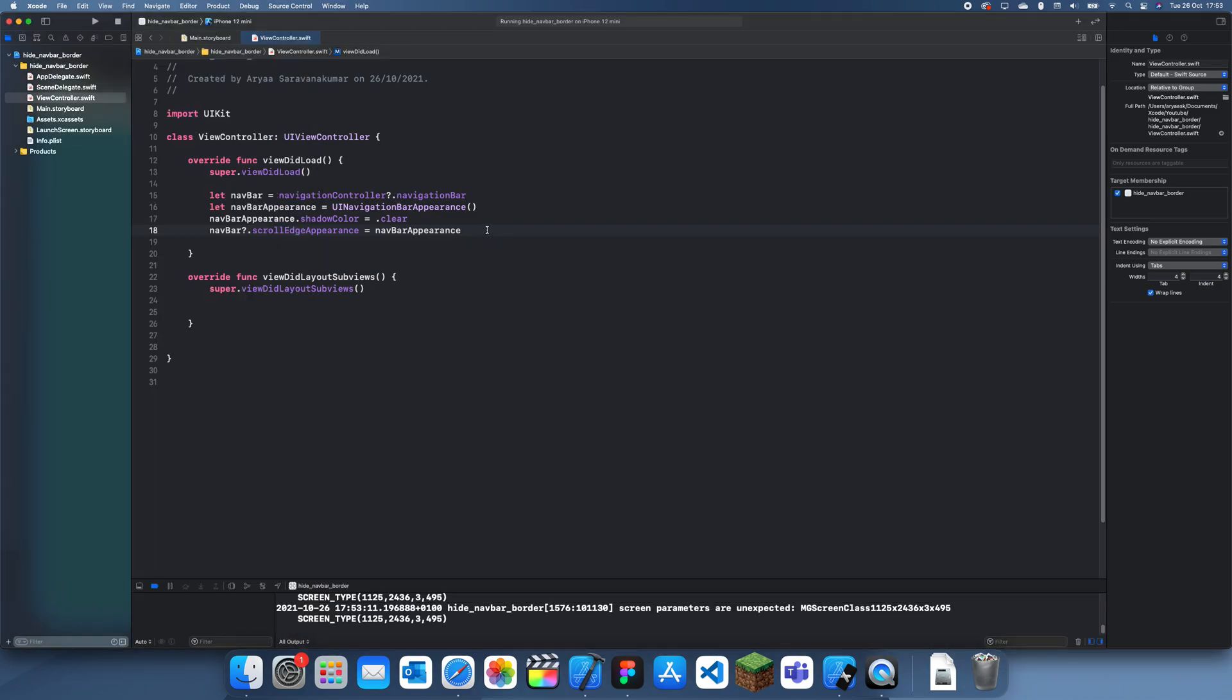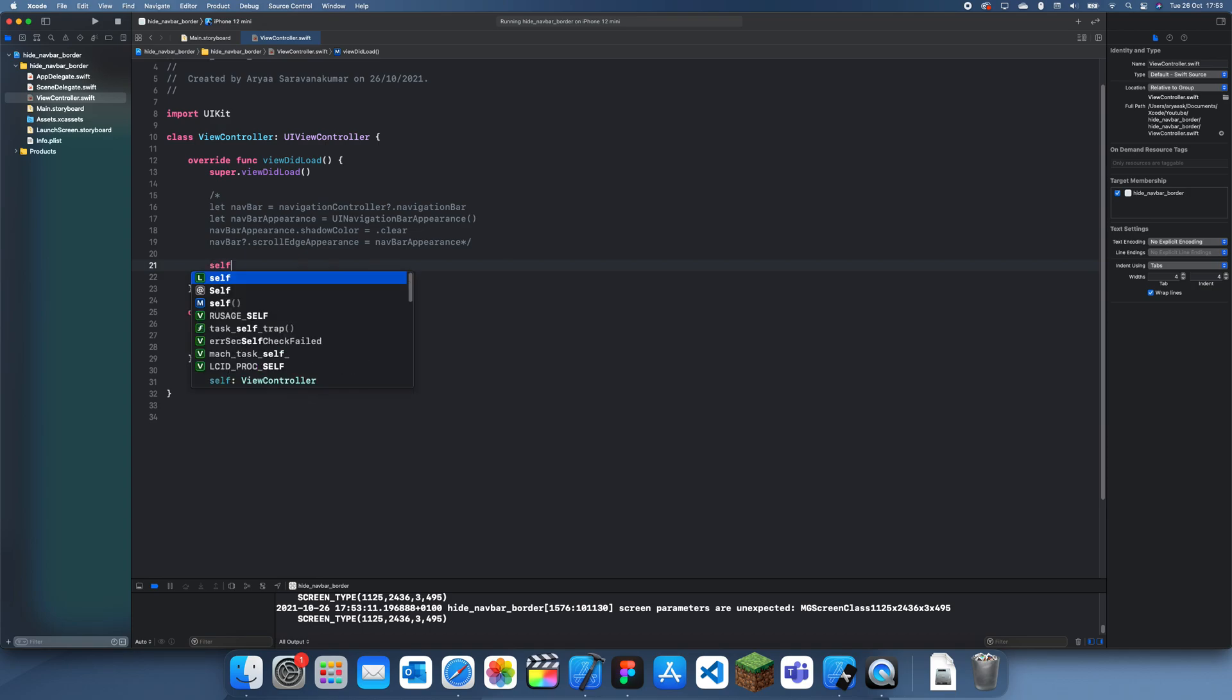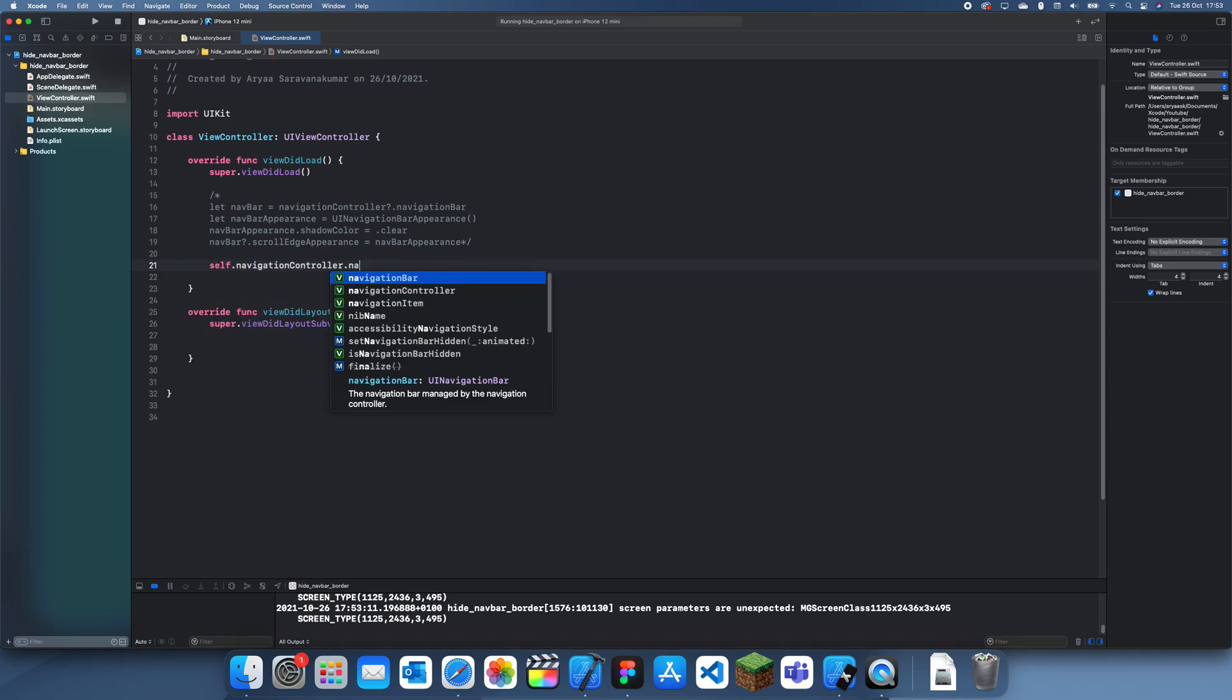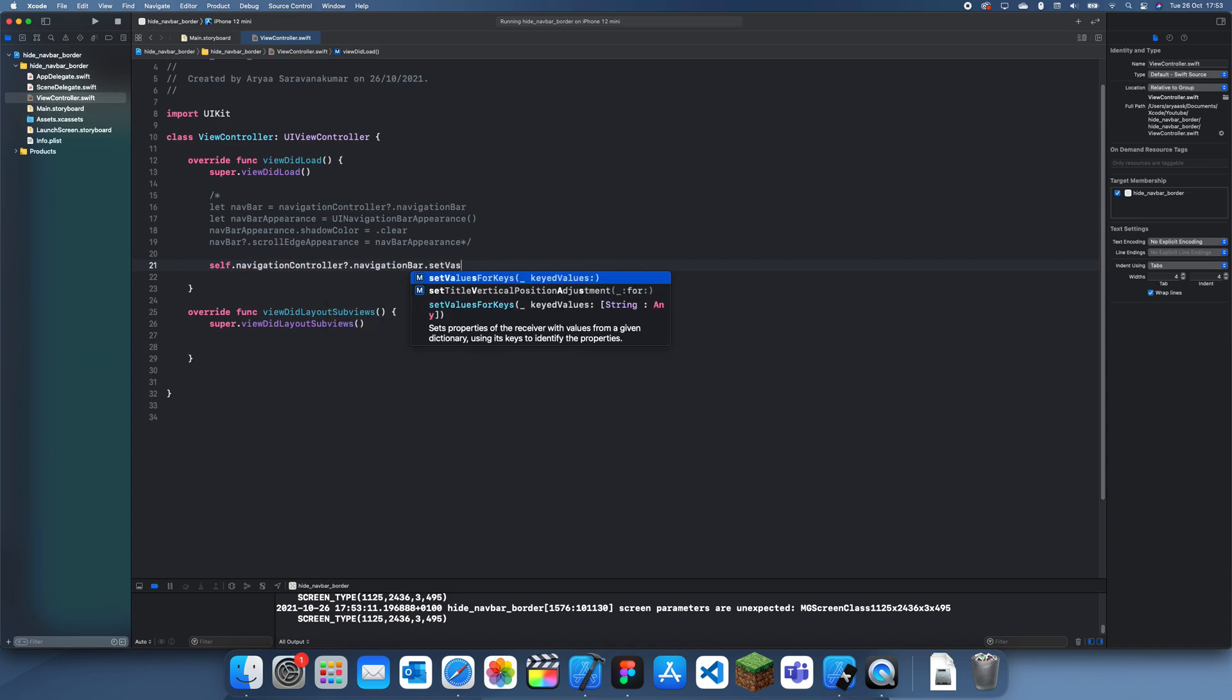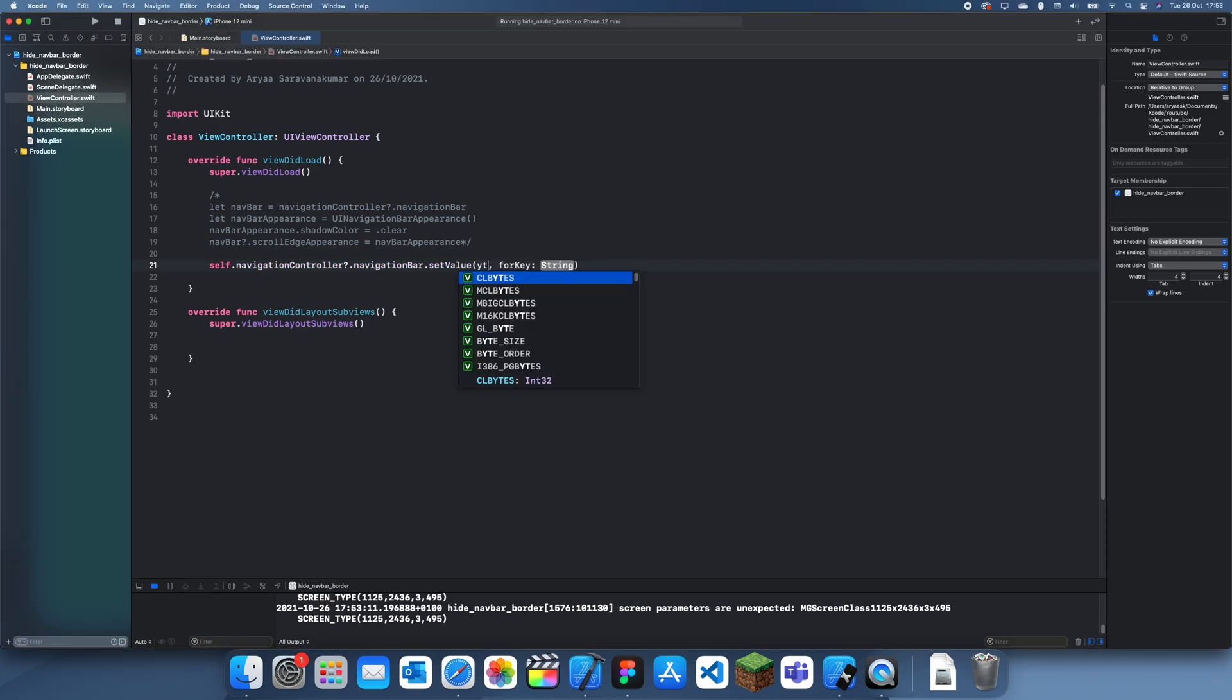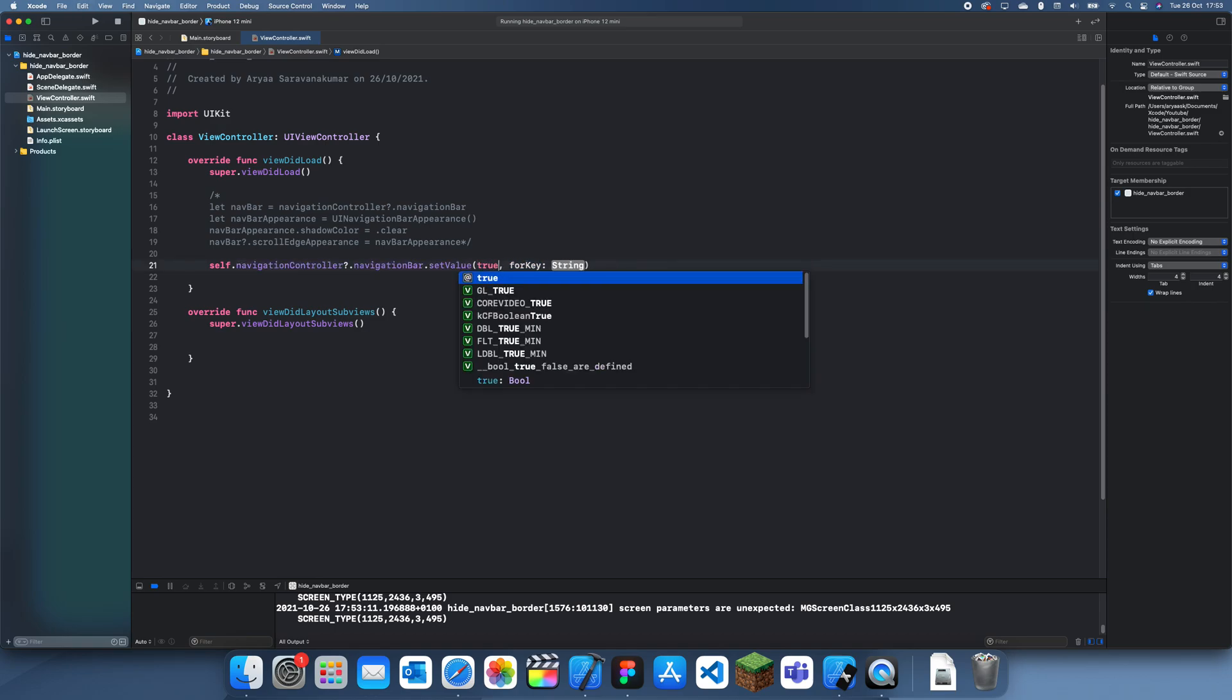Yeah, so that doesn't seem to be working. What I can do is self.navigationController.navigationBar.setValue, and now what we can do is we just set this to true.